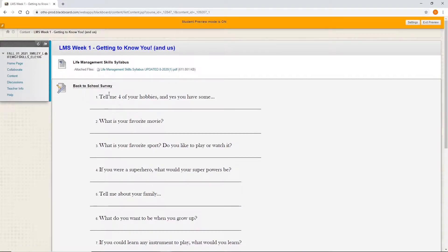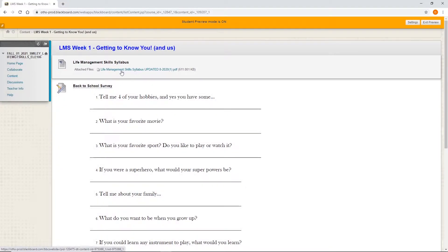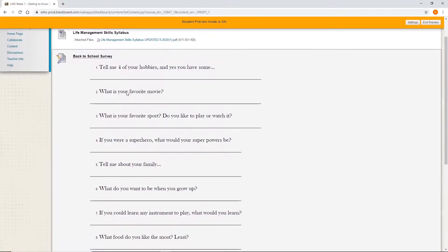So they could potentially have a couple different things going on right now. So we have the syllabus as a PDF. They click on that. It'll download the PDF. They can open it straight up.